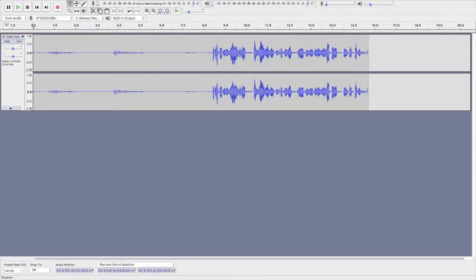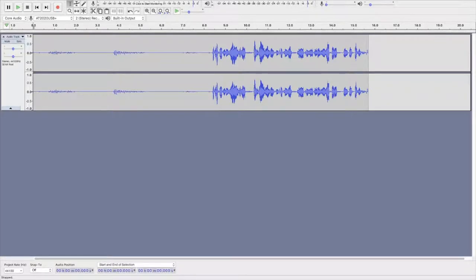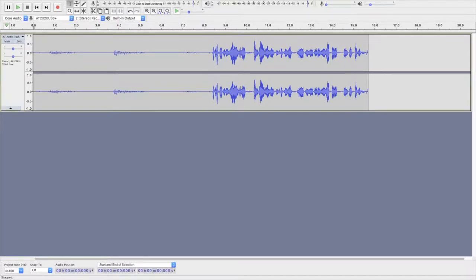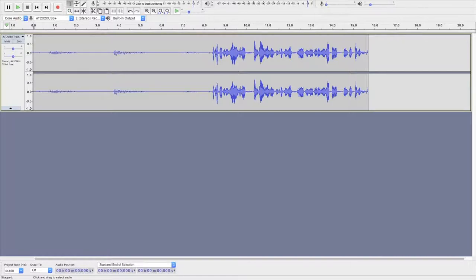All right so we're here in Audacity now. This is not being recorded with Audacity because I can't edit it, so I'm sorry if this audio sounds really terrible. Anyway we're here in Audacity so what we want to do is I've got a little test clip just here so we're gonna listen to that through once.